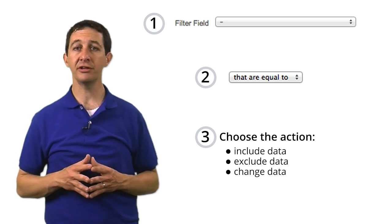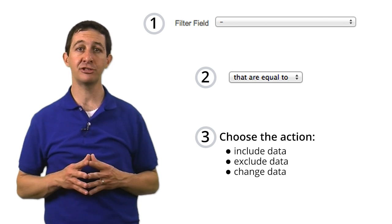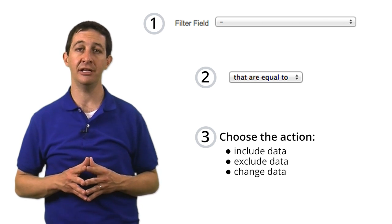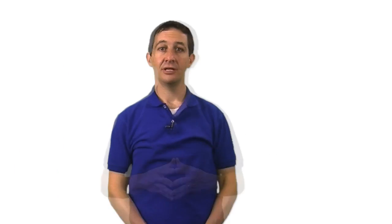Remember, filters, like all configuration settings, are not applied retroactively to your data. They are only applied from the moment you create them.